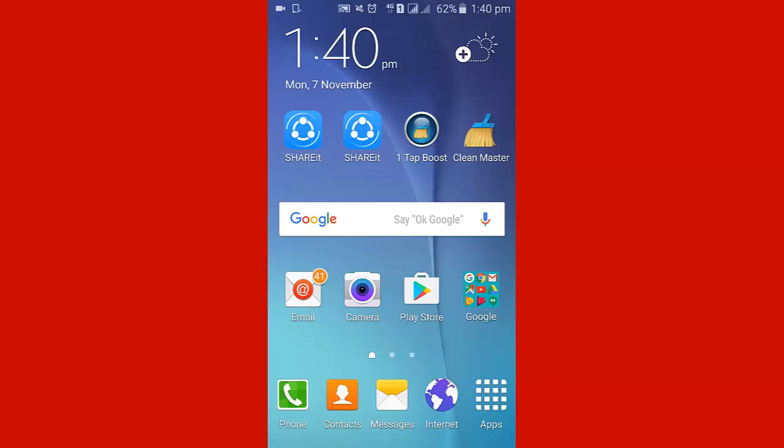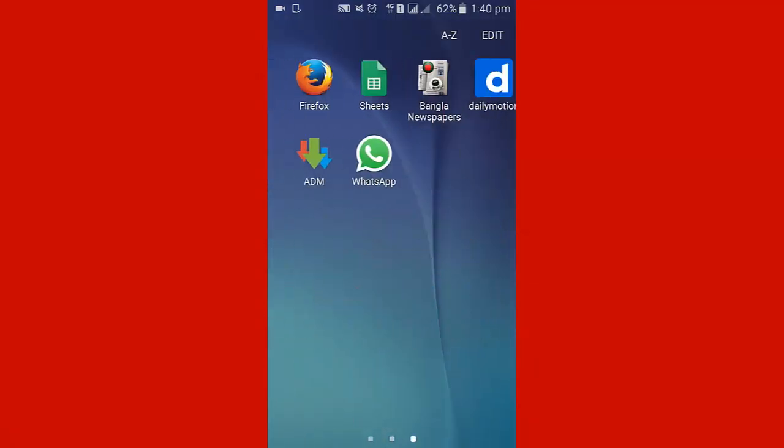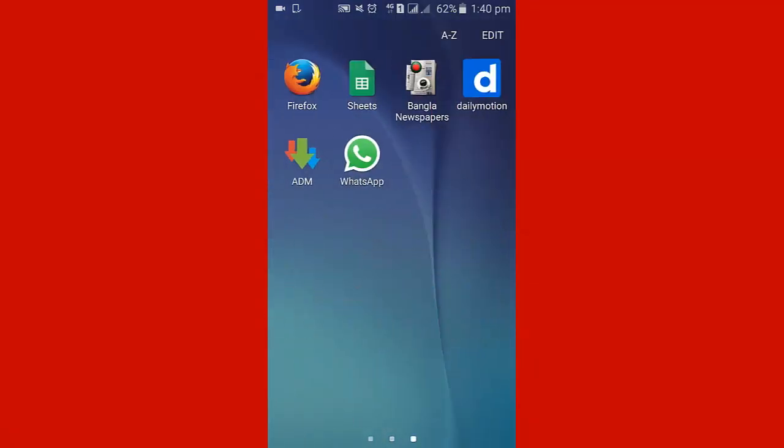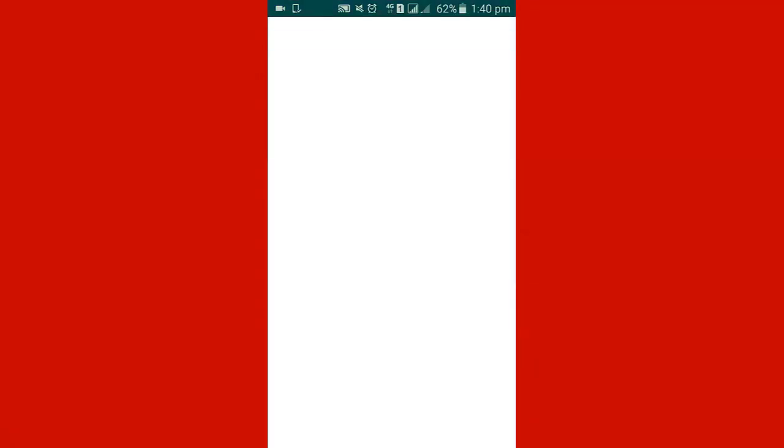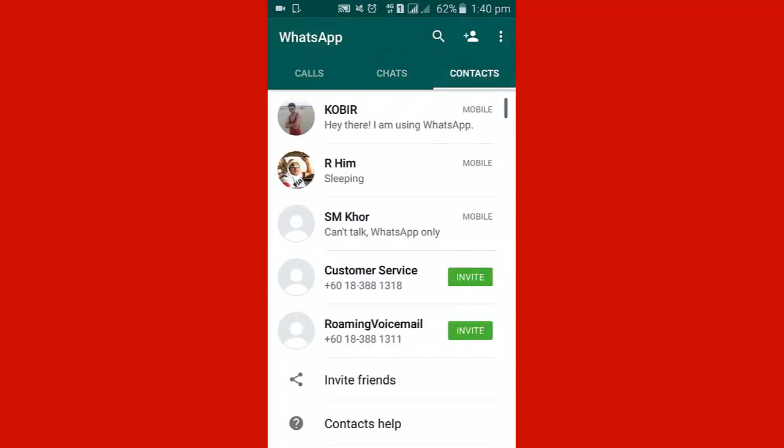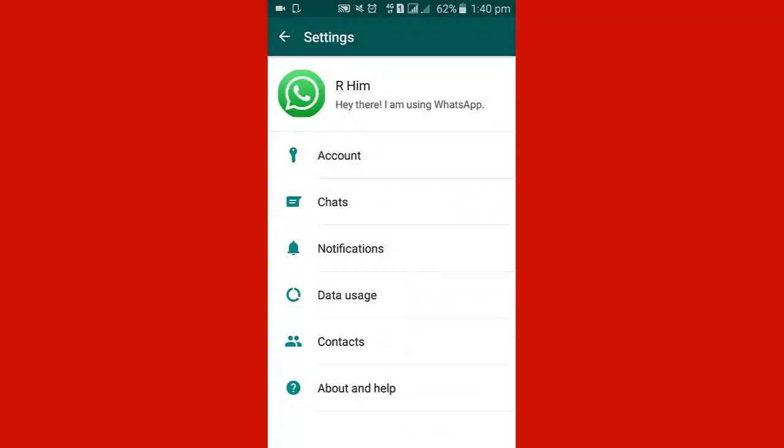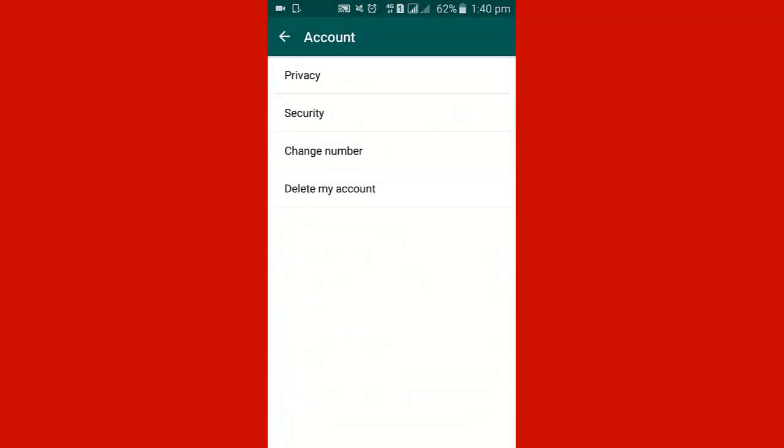Hello viewers, today I am showing how to change WhatsApp Messenger number. To change WhatsApp Messenger number, I open WhatsApp Messenger. In the right corner, I click the three-dot menu, then I click Settings, then click Account.